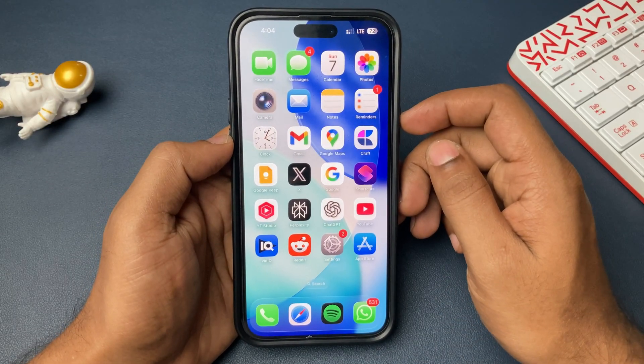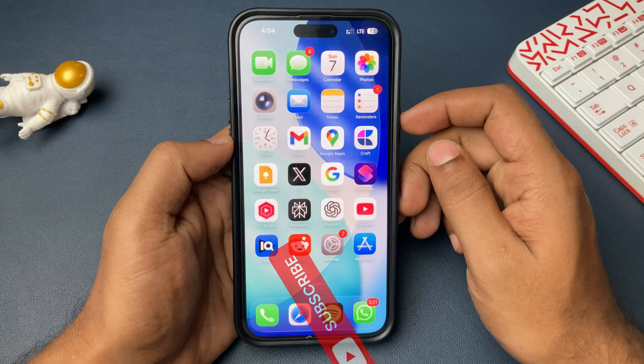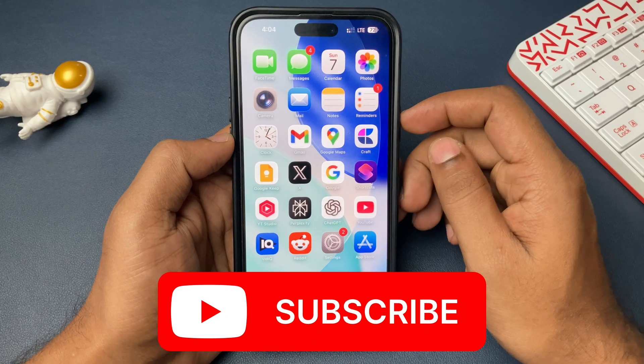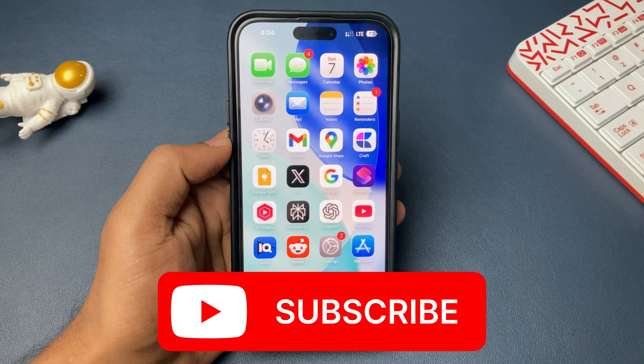So that's it. I hope you liked this video, and if yes, I request you please give a like and subscribe. Until then, see you in the next video. Bye-bye.